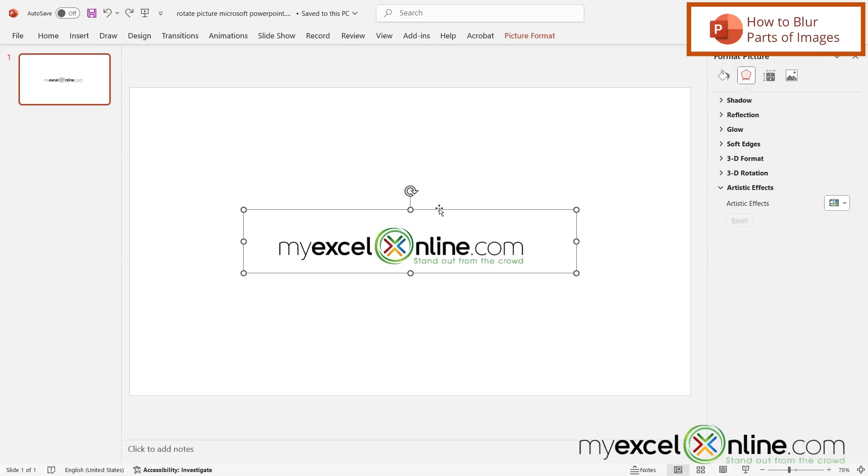So what if I only want to blur out part of this image? Well one way I can do that in PowerPoint is to copy and paste the same exact image on top and blur out part of that image.